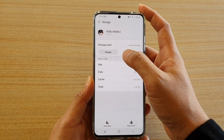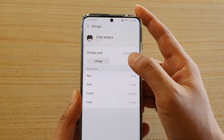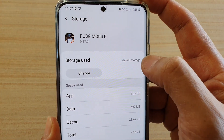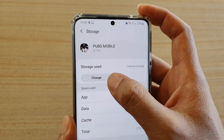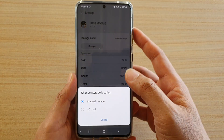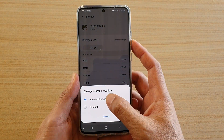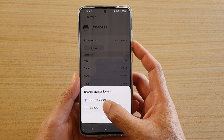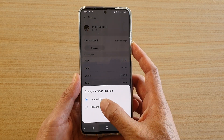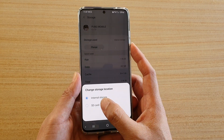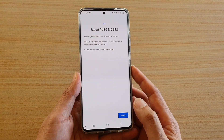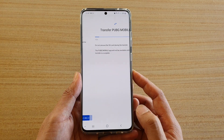In storage at the top here, you can see at the moment it shows storage use is internal storage. Tap on the change button and down here you can change it between internal storage or SD card. So we're going to choose SD card and then tap on move.